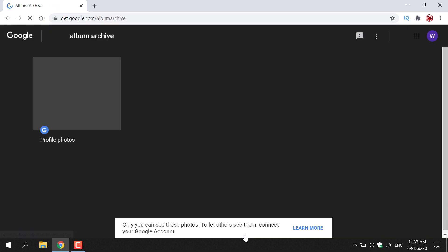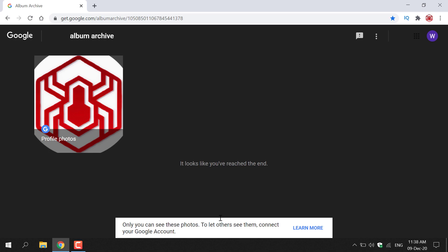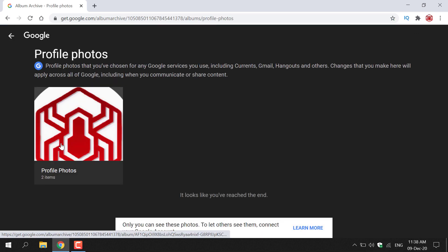You'll be taken to your personal album archive. On the top left hand side you can see Profile Photos, and that profile photo is the one we just removed from our Google account. Left click on Profile Photos and you'll be taken to the profile photos section where you can see every single profile photo you have uploaded onto your Google account.